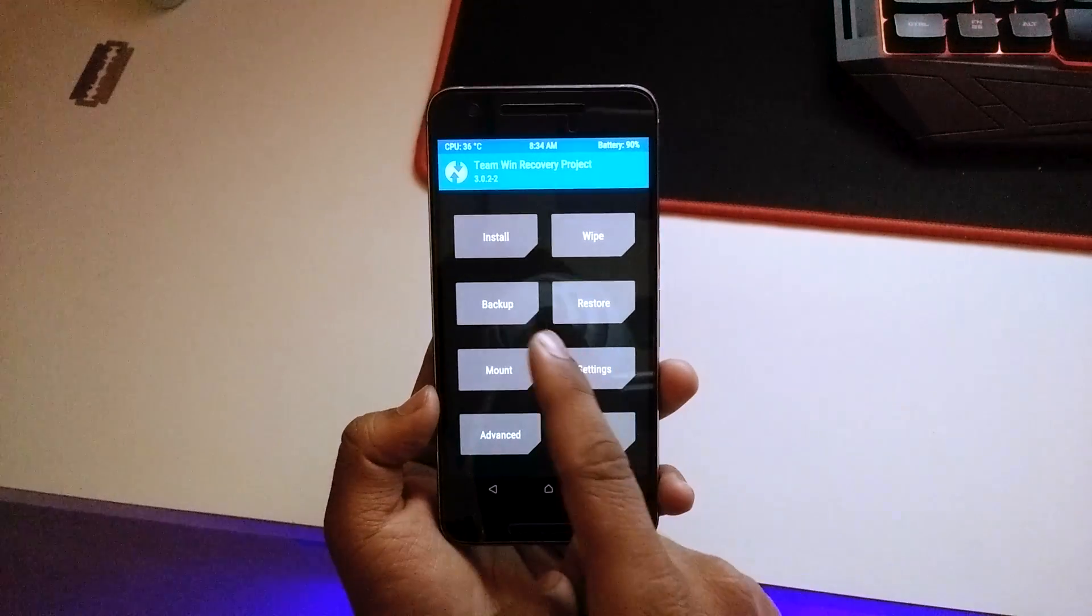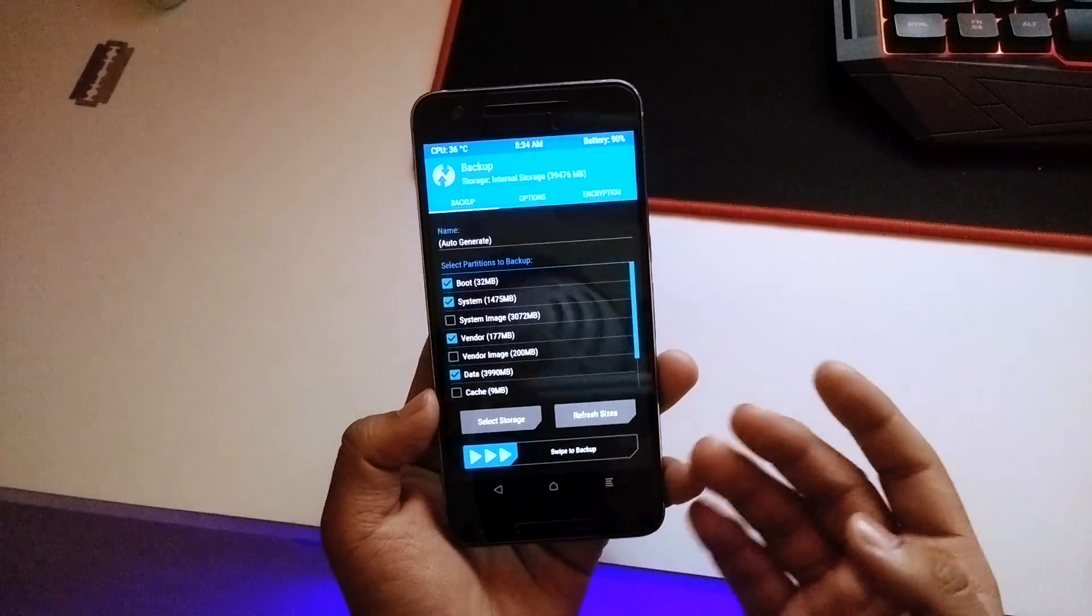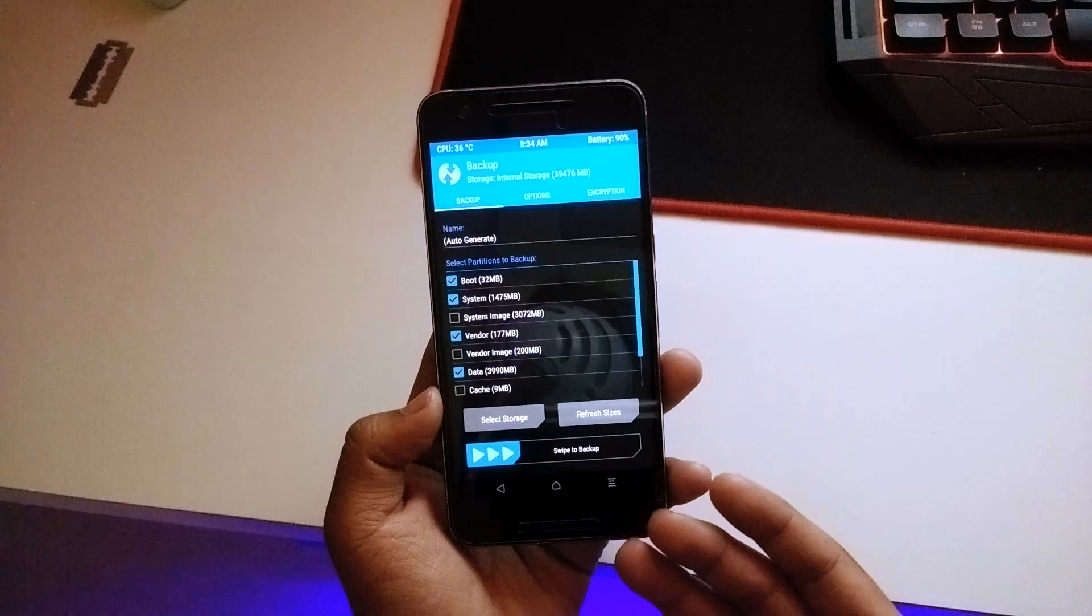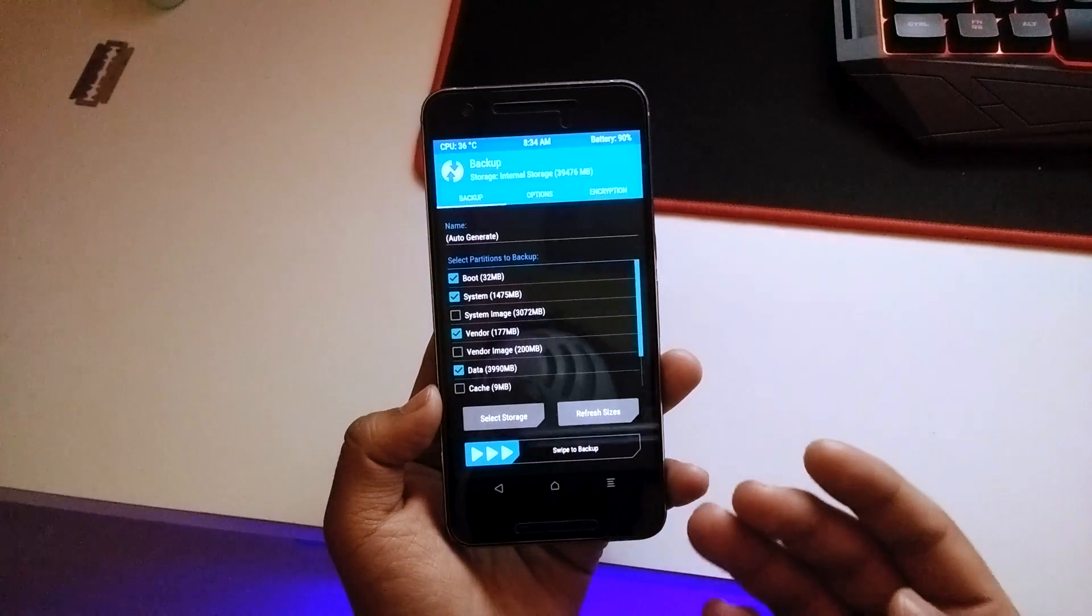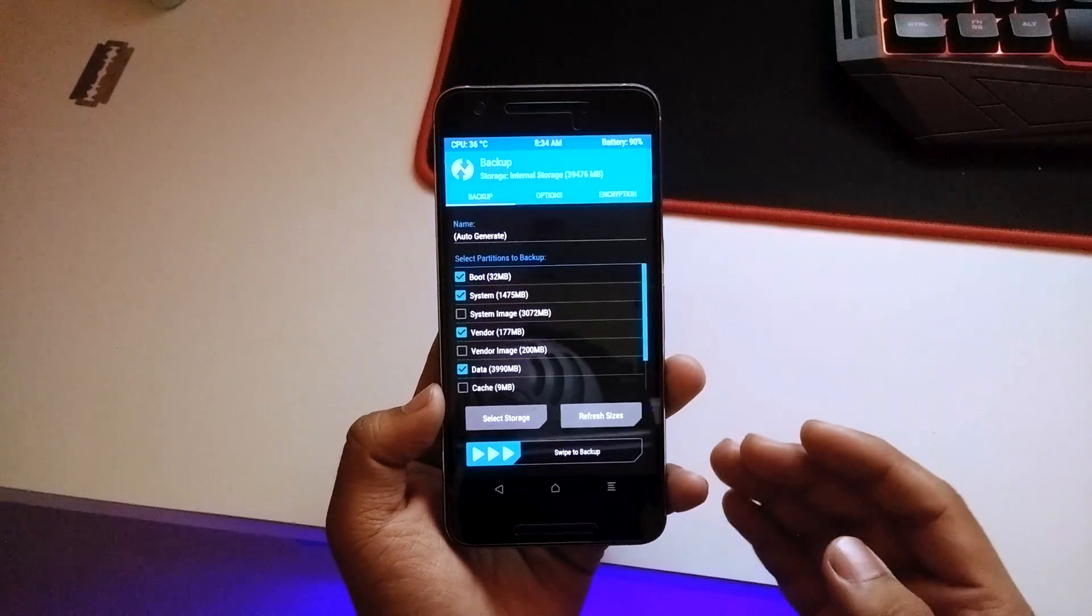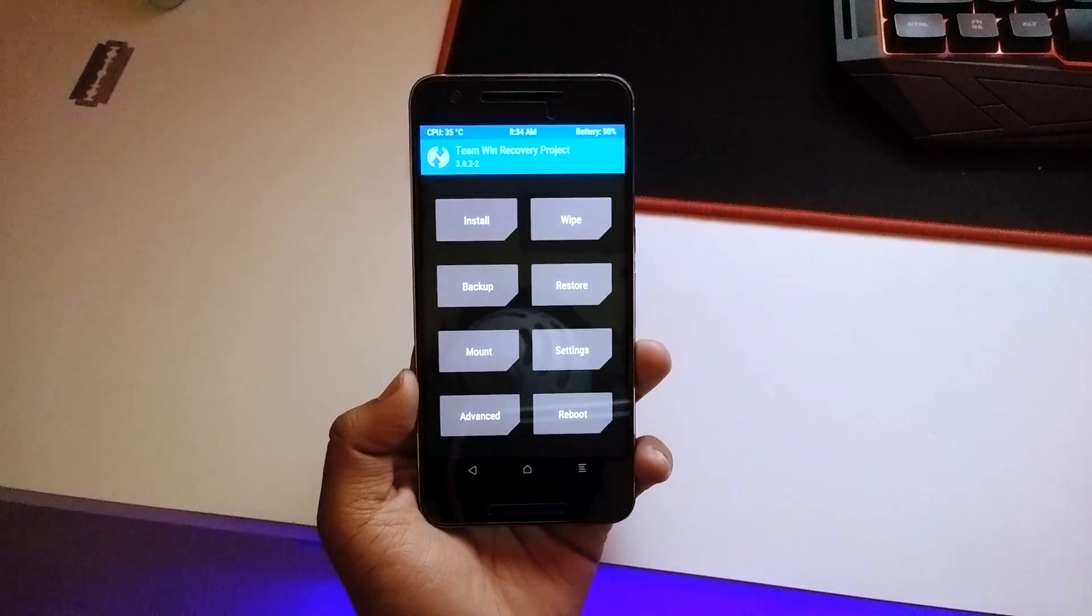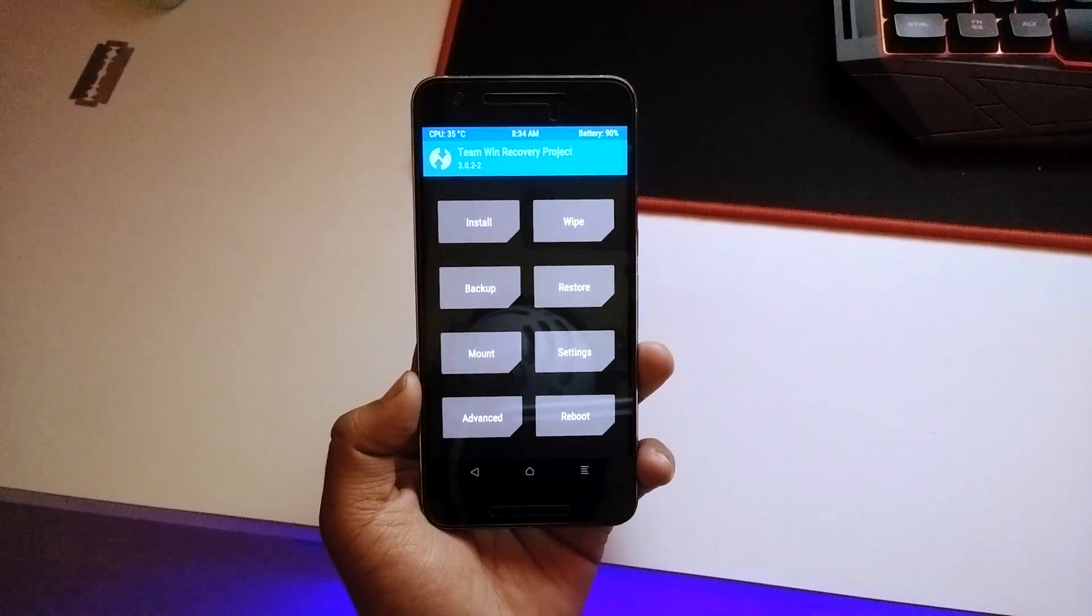The first thing you need to do is make a complete backup of your previous ROM. Make sure you back everything up because in case anything goes wrong you can restore it from the backup itself.